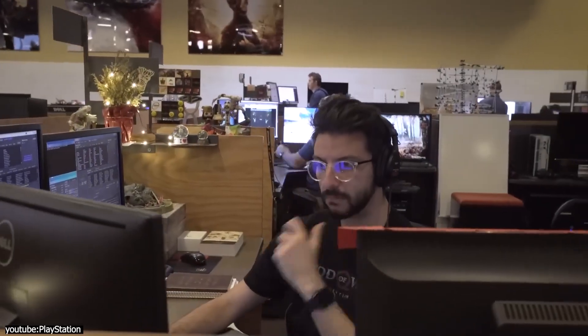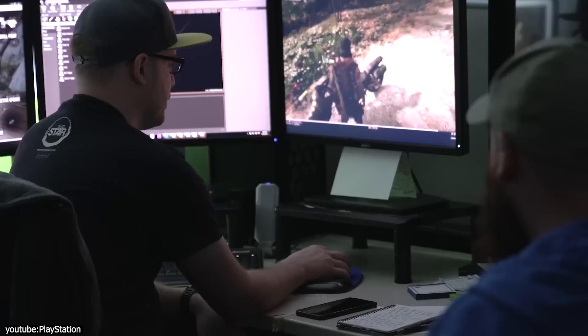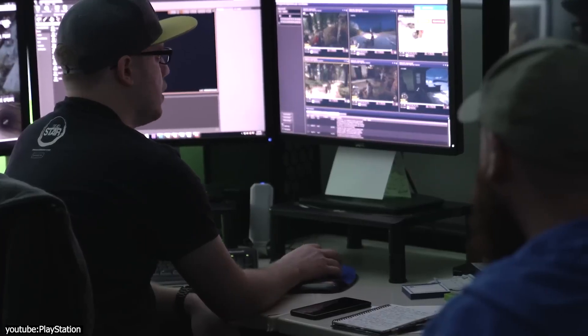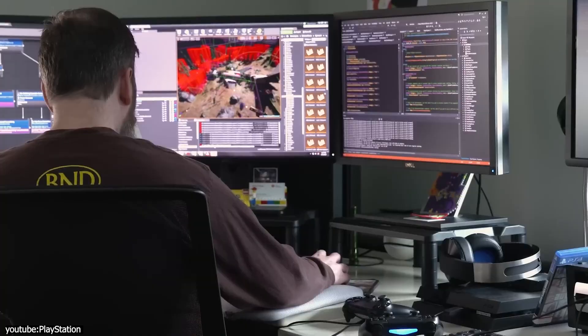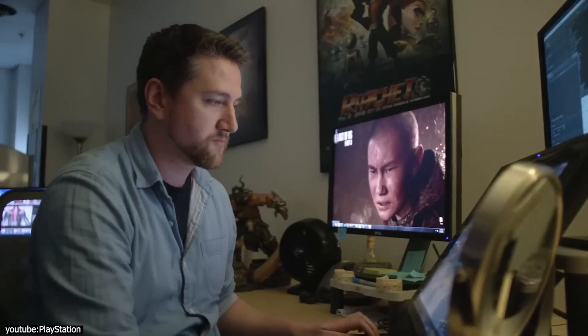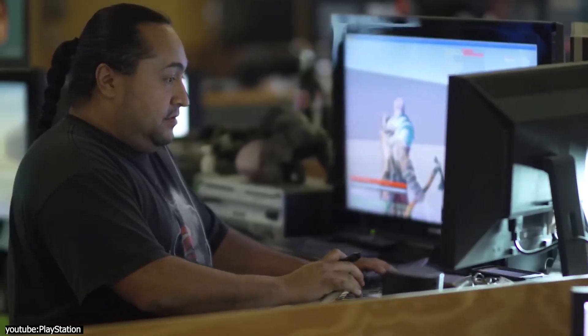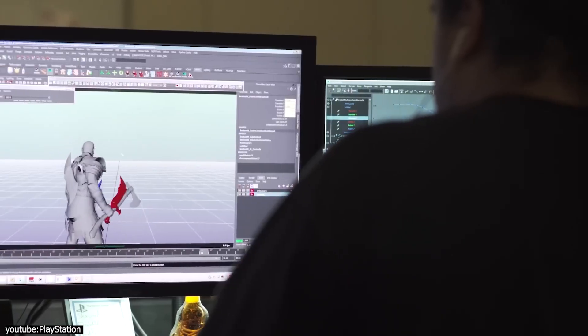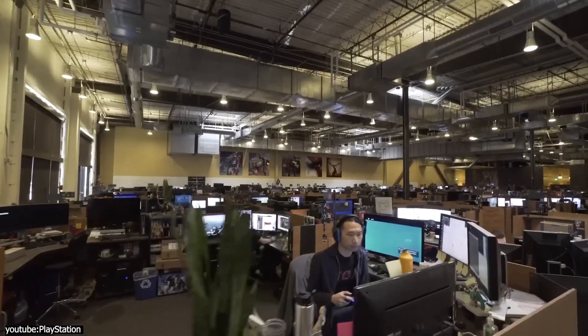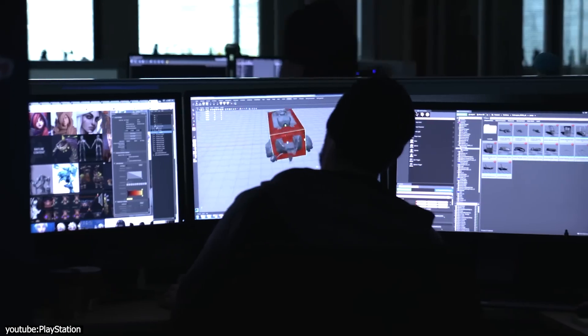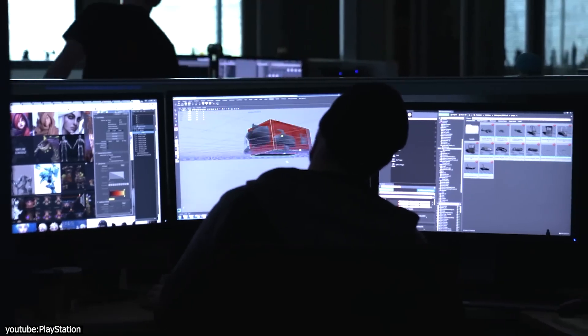Game development is often regarded as one of the trickiest areas of 3D because many game development studios find themselves caught in the dilemma of how to produce visually stunning video games while also ensuring they are optimized for performance.